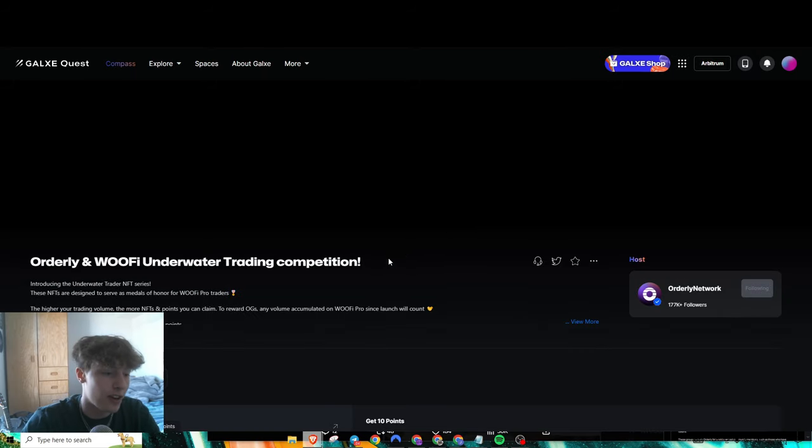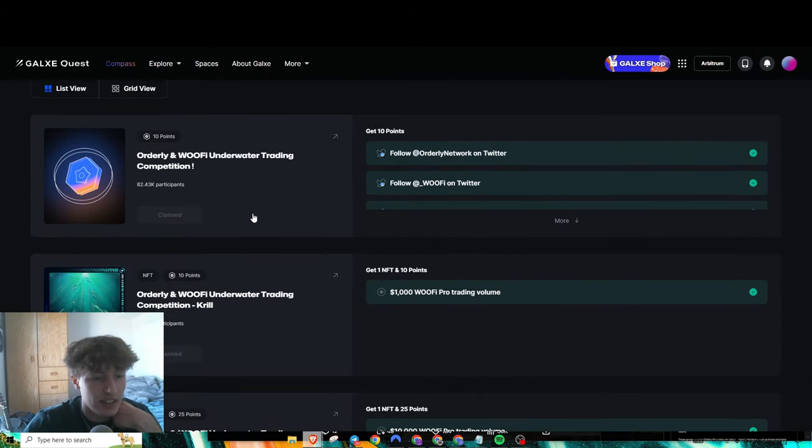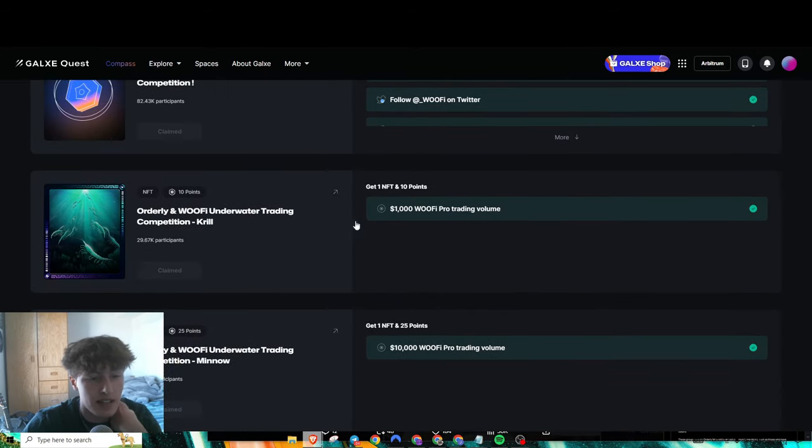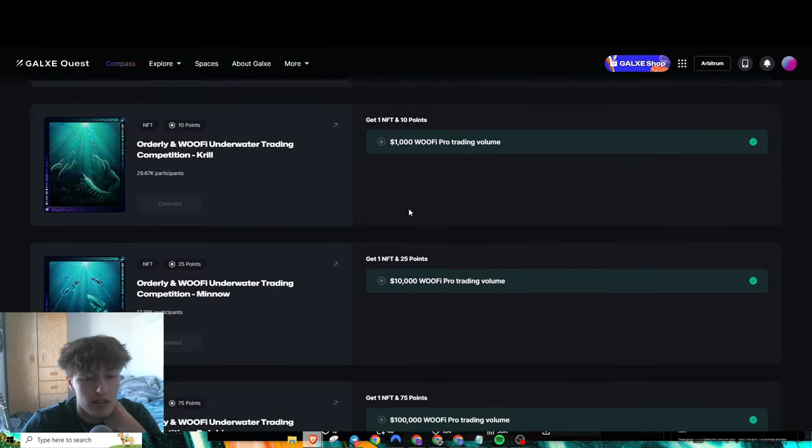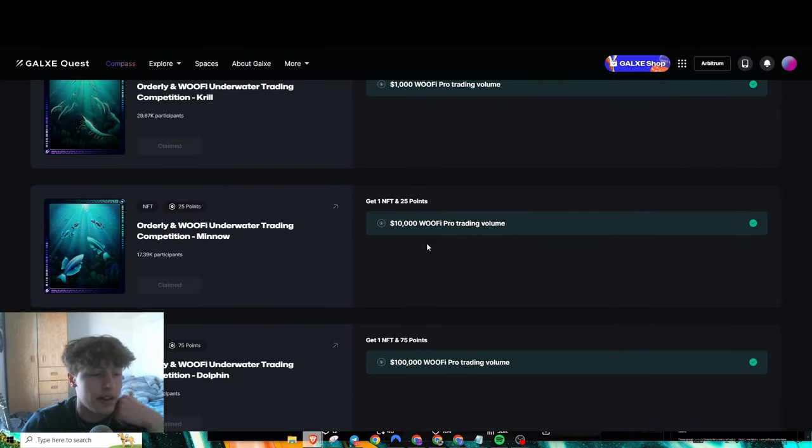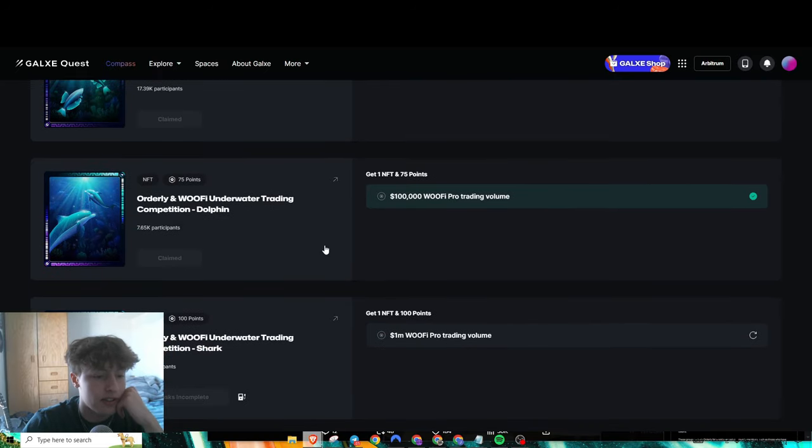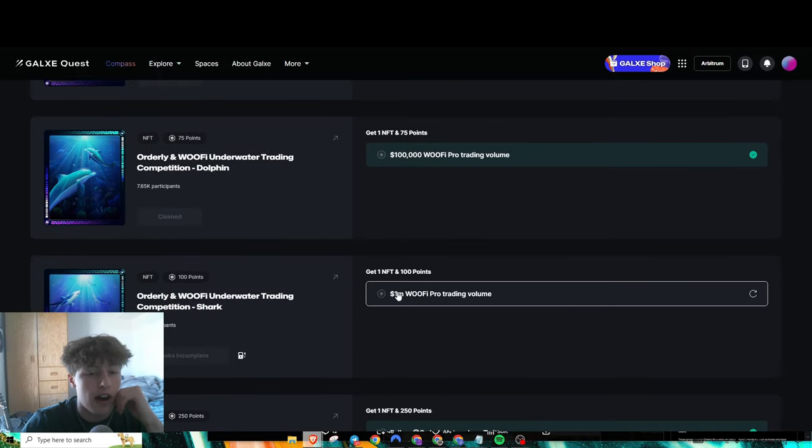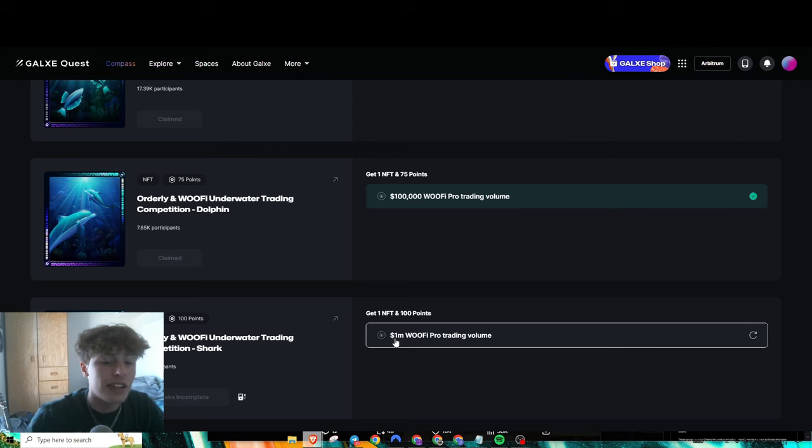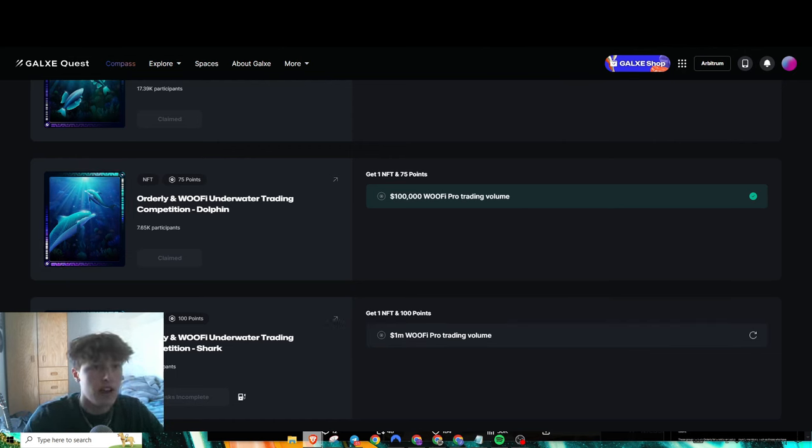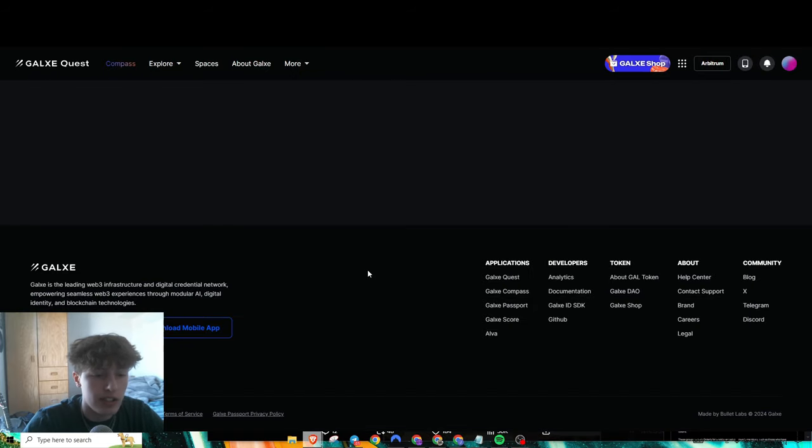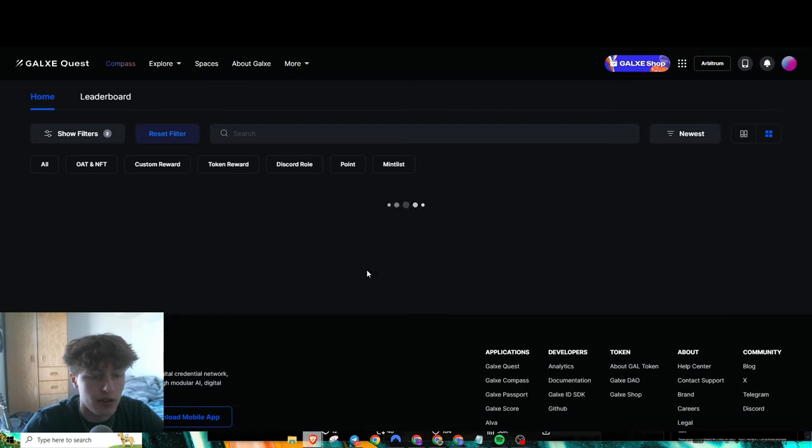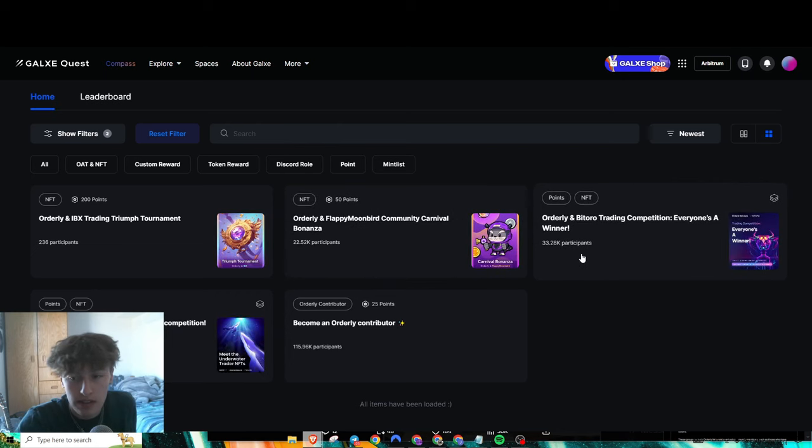As you can see, it basically just prompts you to generate volume because that generates fees for them. I only got up to the 100,000 mark because a million is kind of high, but eventually I'll probably get that. You could easily just fly through a lot of these Galaxy quests because they're relatively pretty easy.